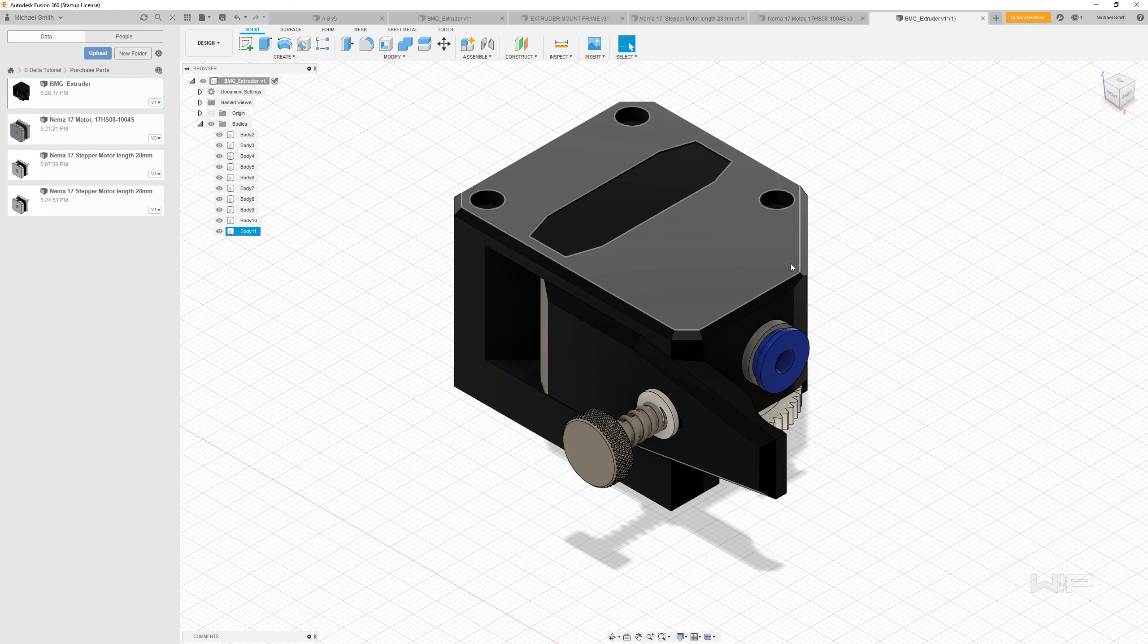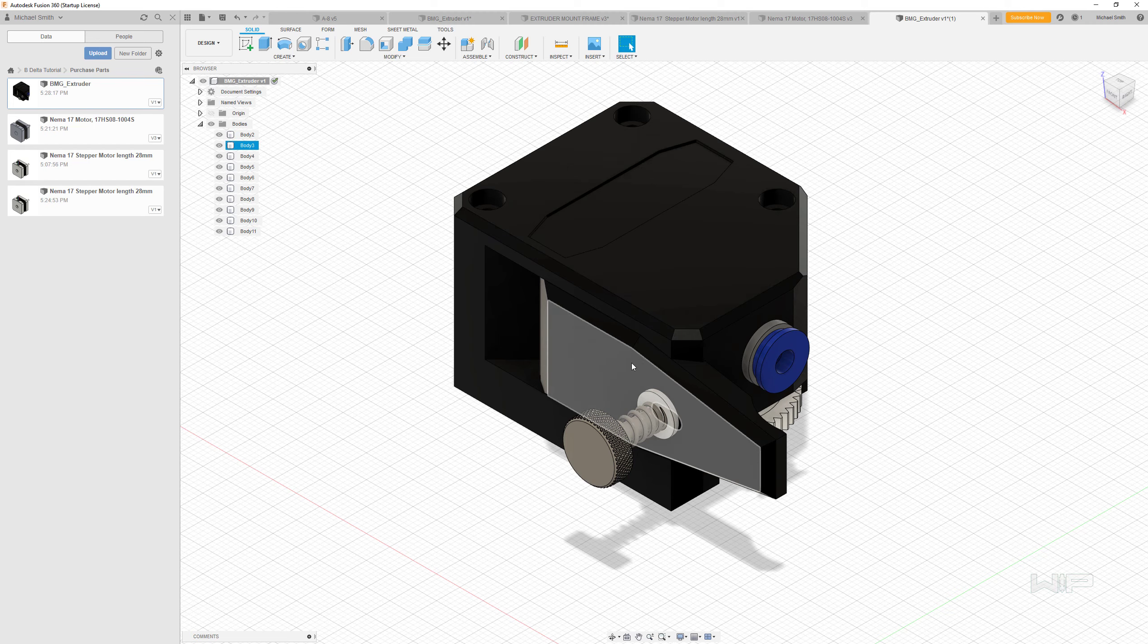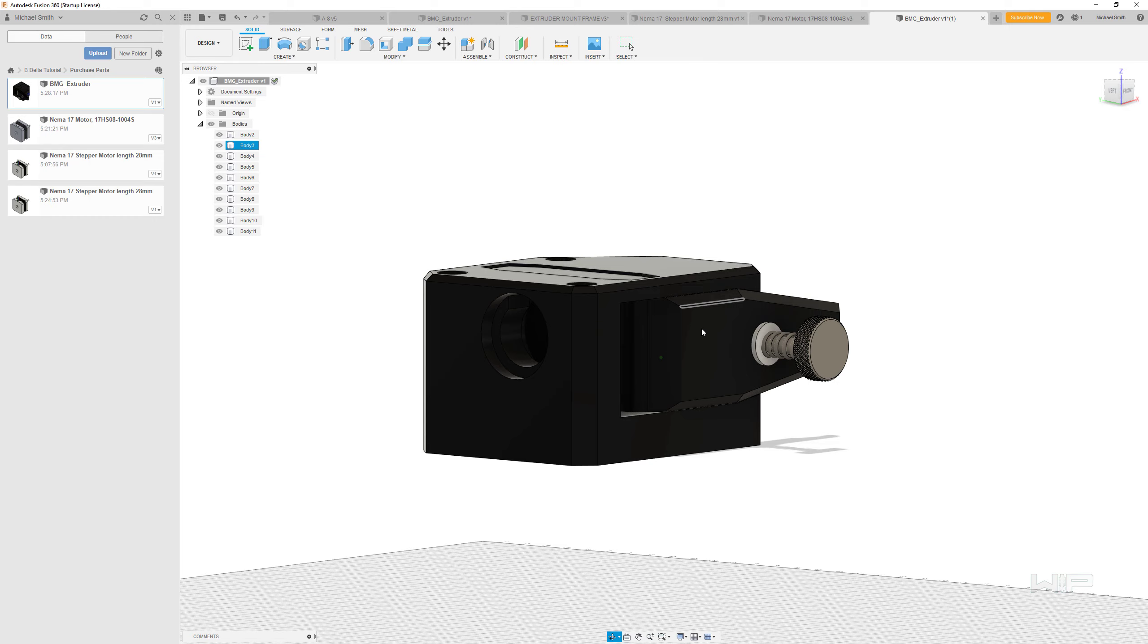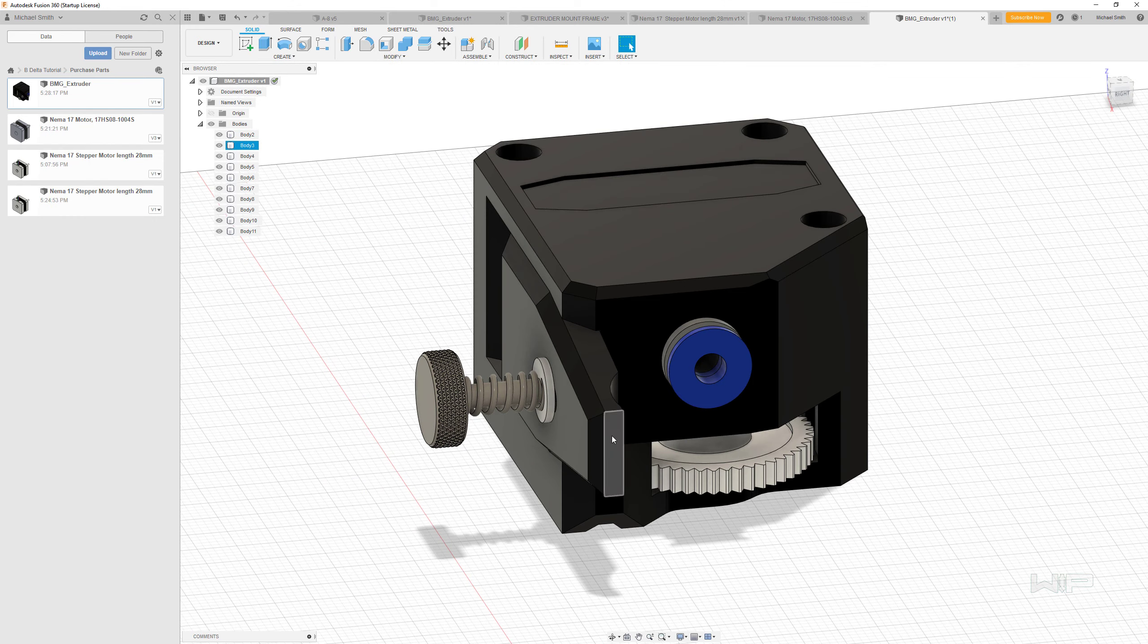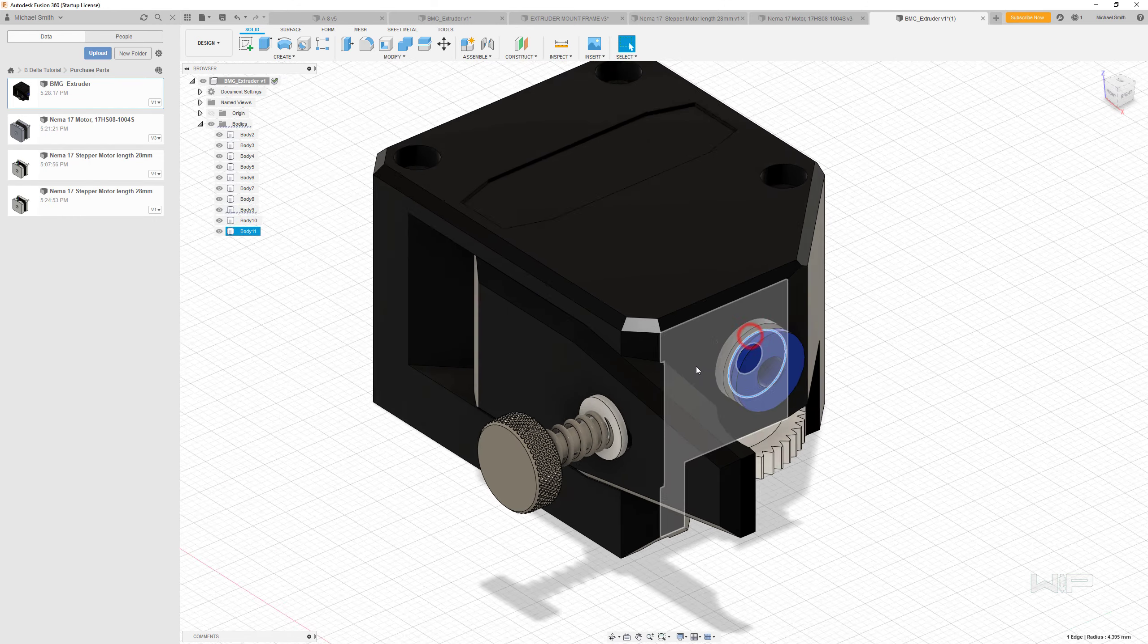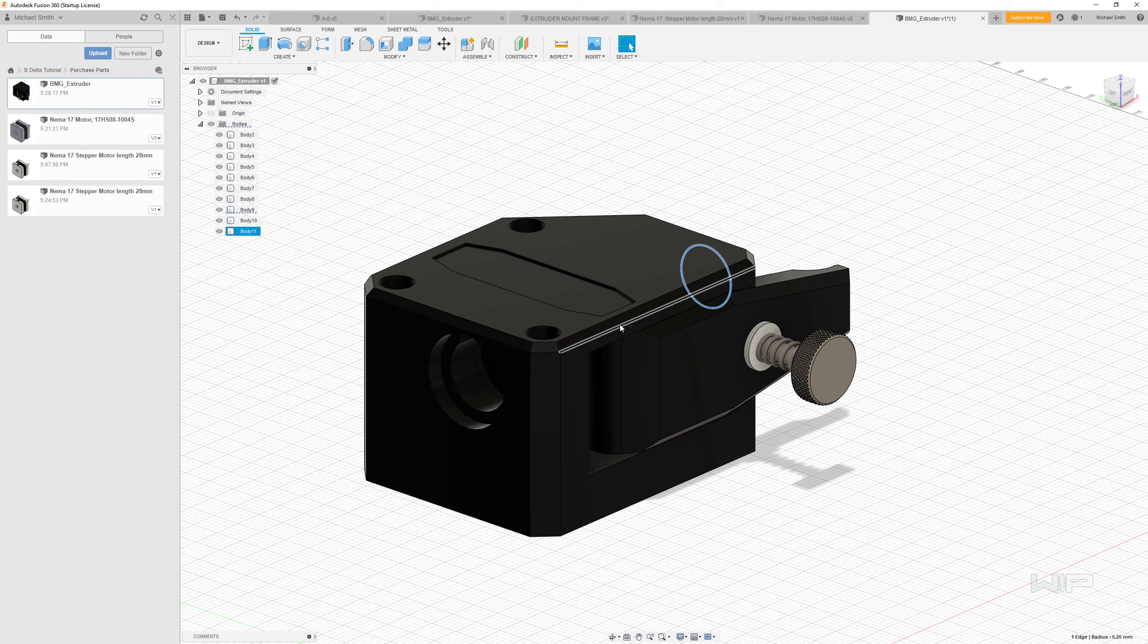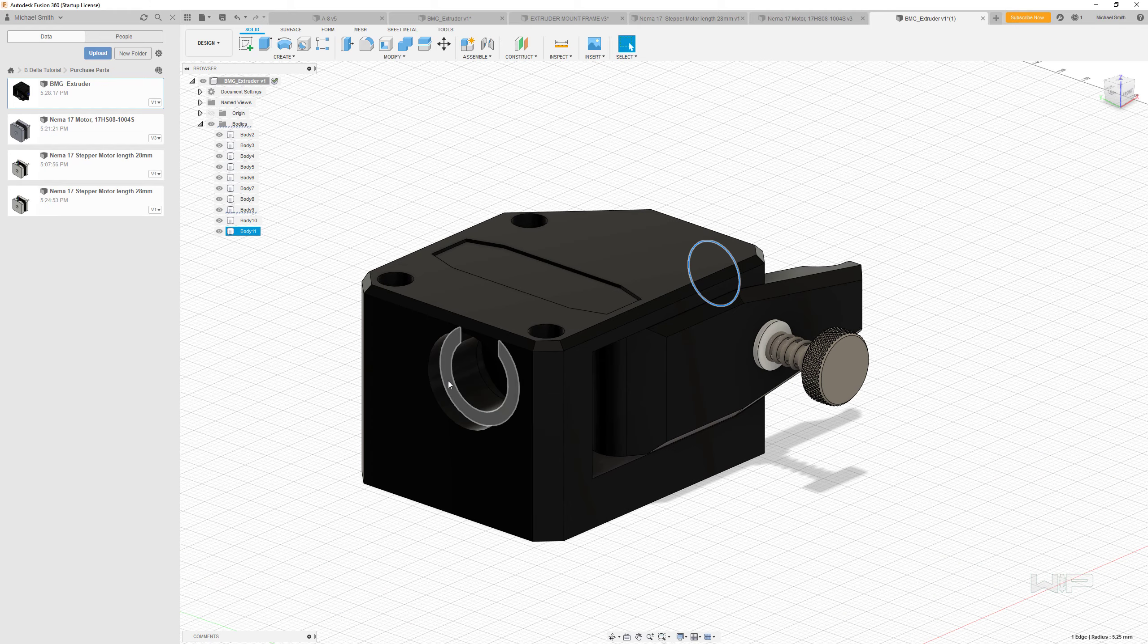And that kind of completes our little modification here to give us a reference model that's going to be fairly accurate for what we're doing. I would say the things that are actually missing from this model are there's actually a clip that goes around here, and this would have another one of these on the bottom, because we're not actually running a direct drive system, we're running a bowden tube.